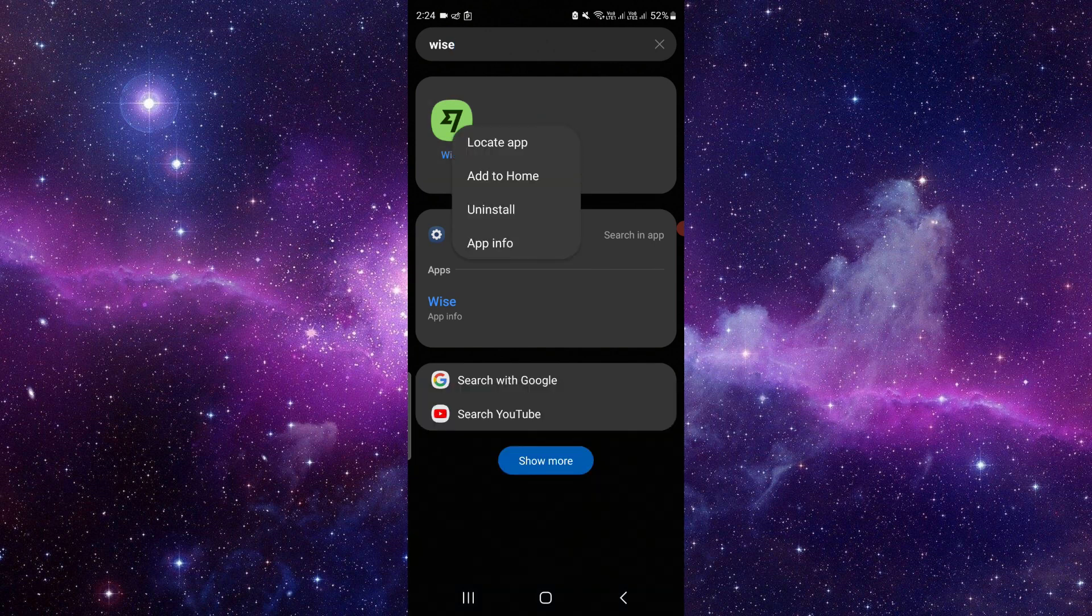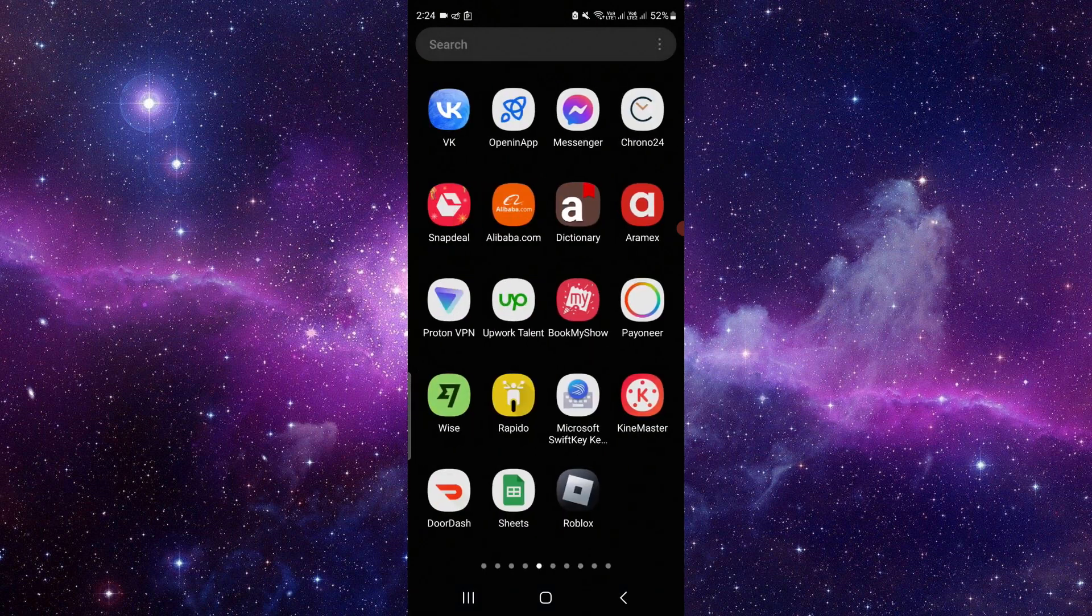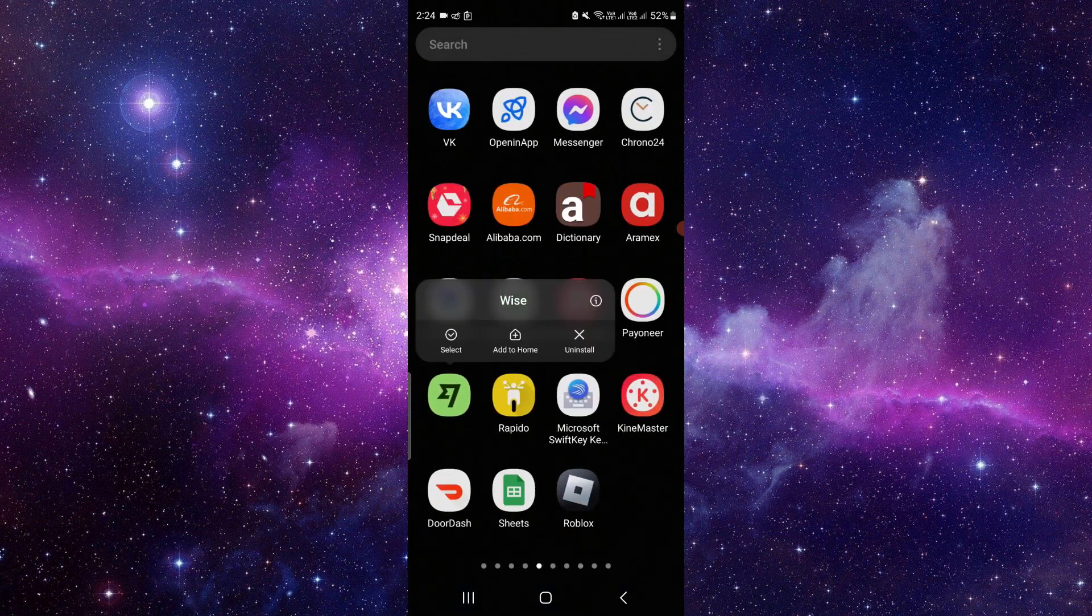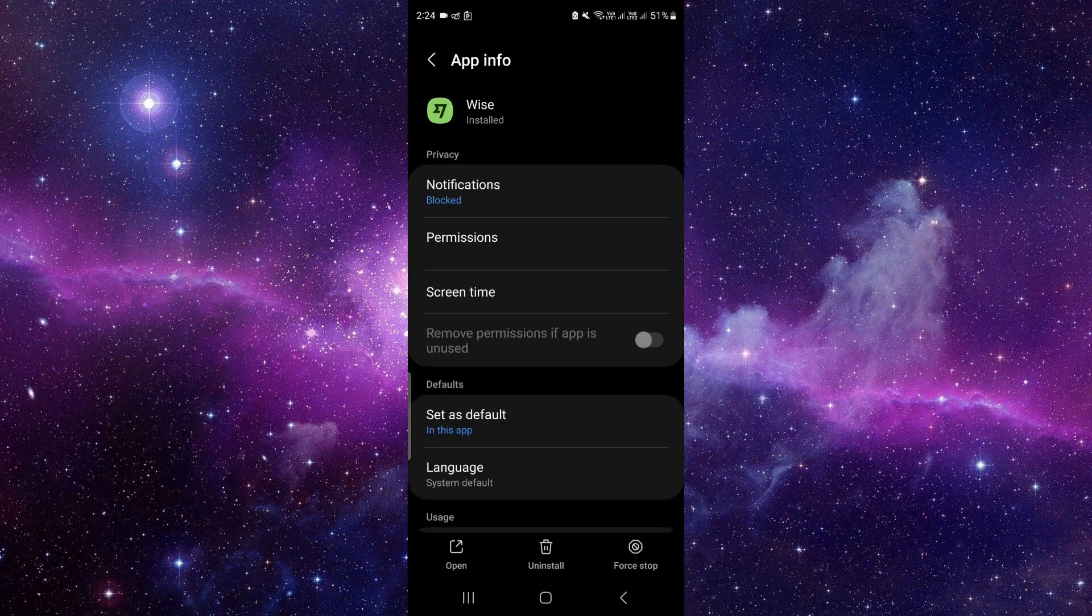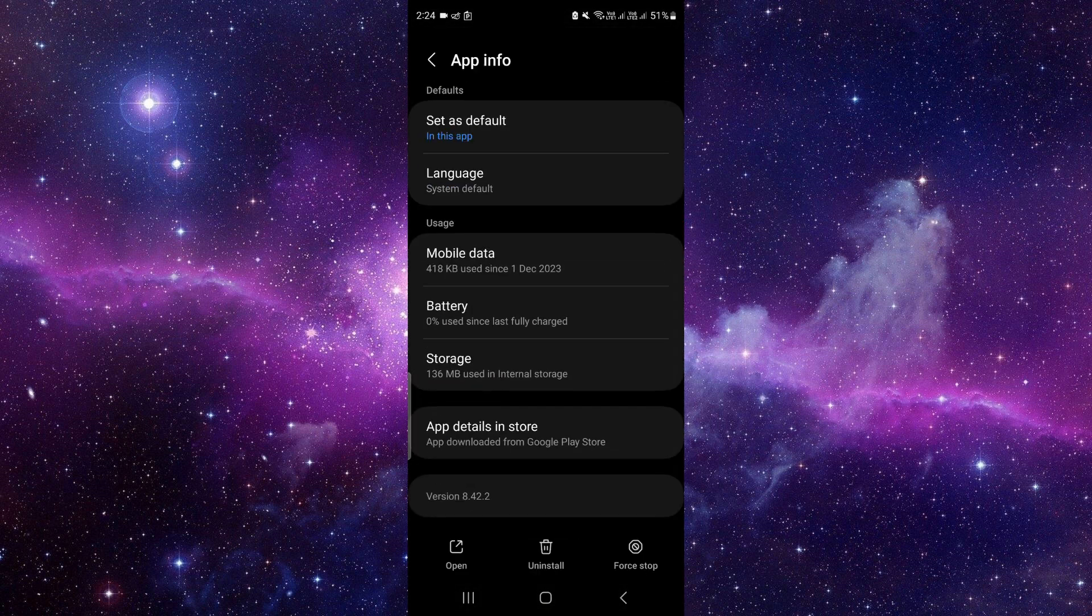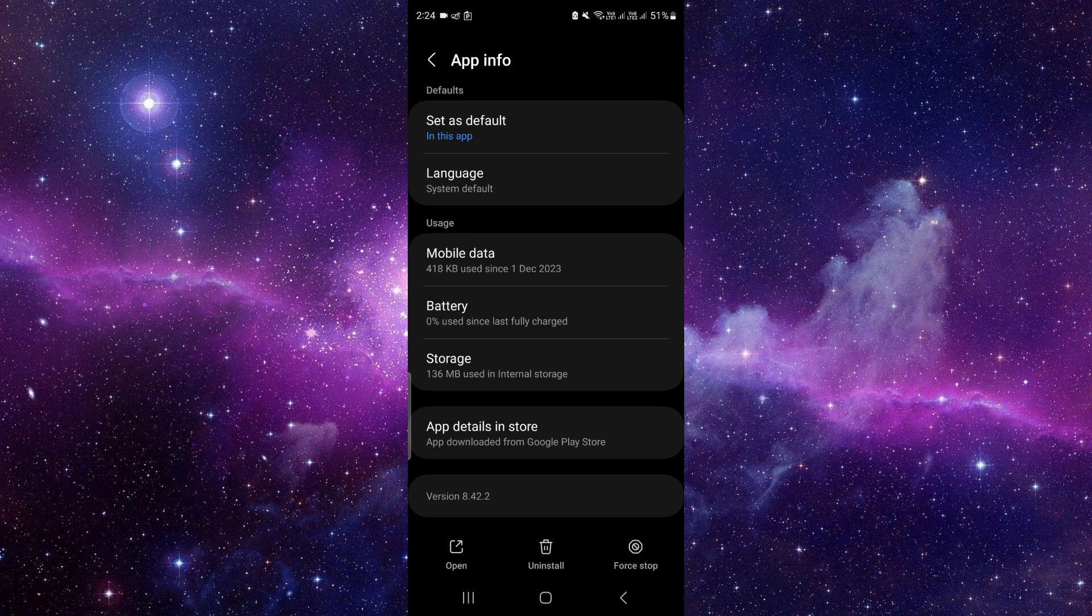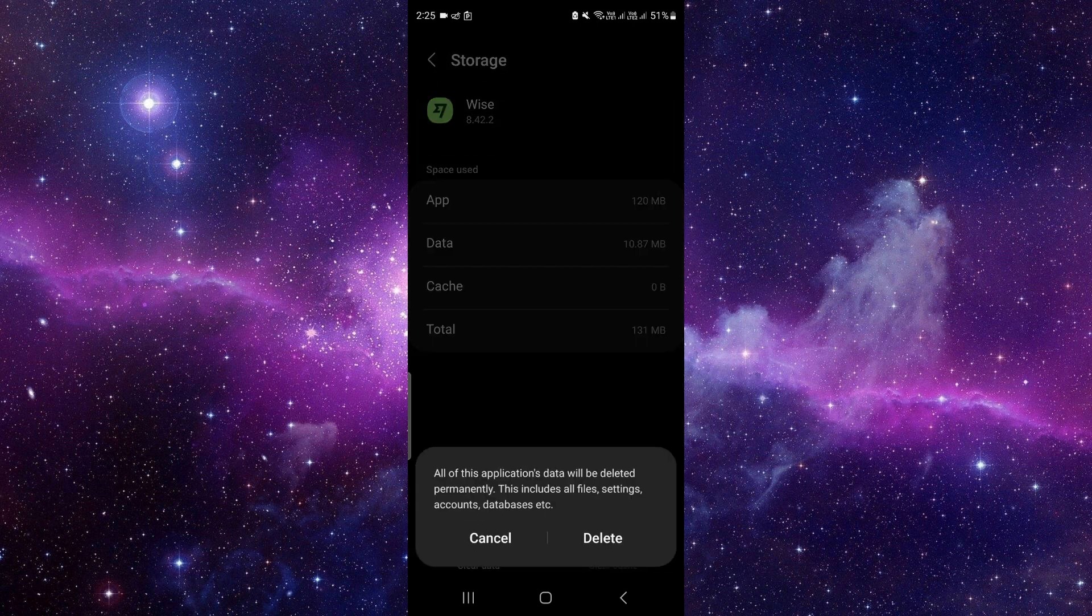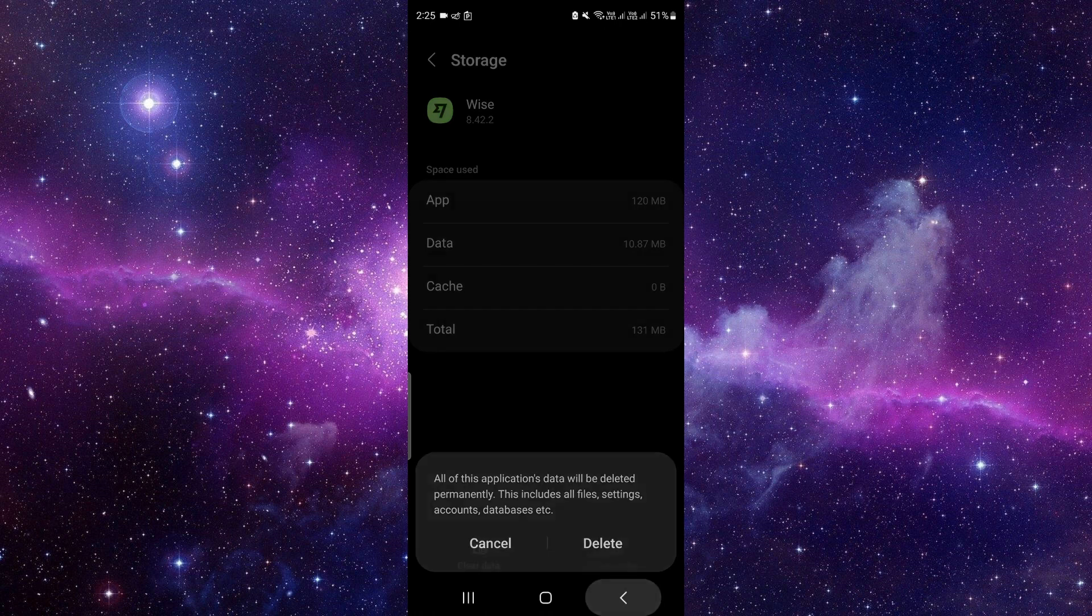If it's not working, locate the Wise app and press and hold it. Click on the i button, scroll down, and click on the storage button. Here you have to clear the cache memory and clear the data by clicking the delete button.